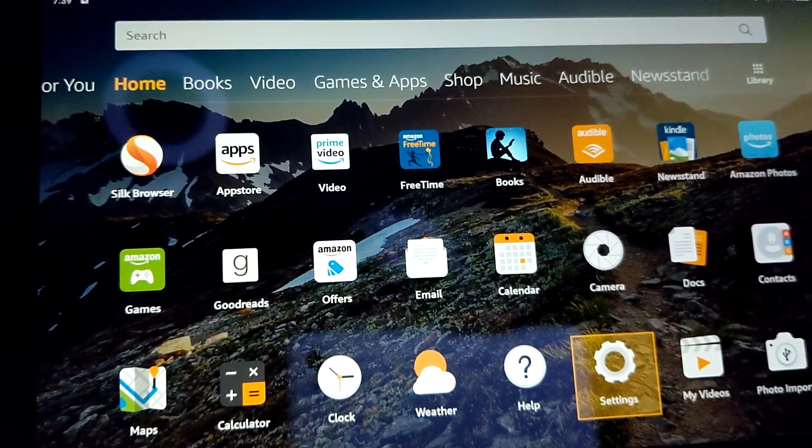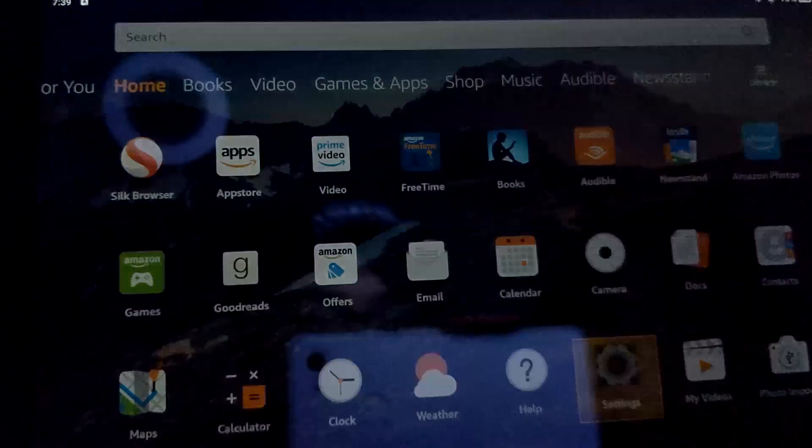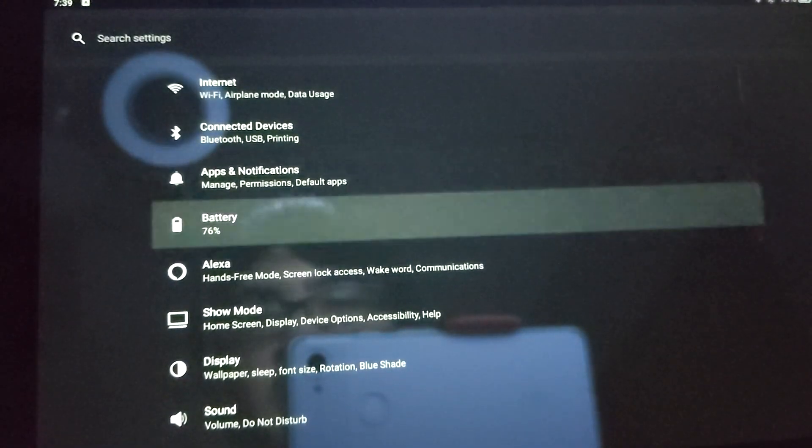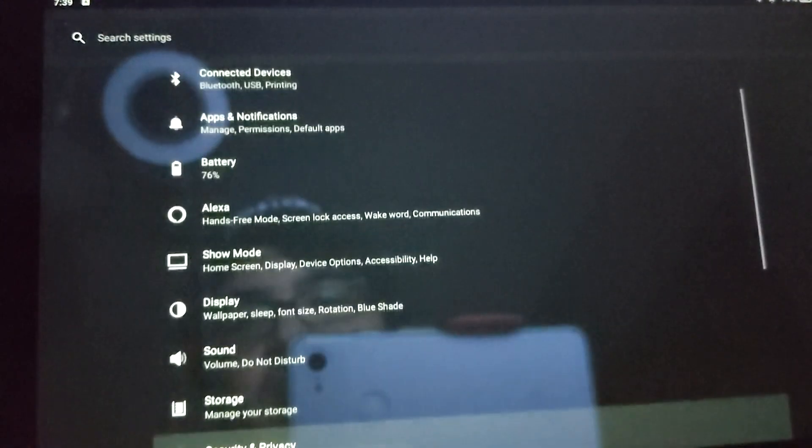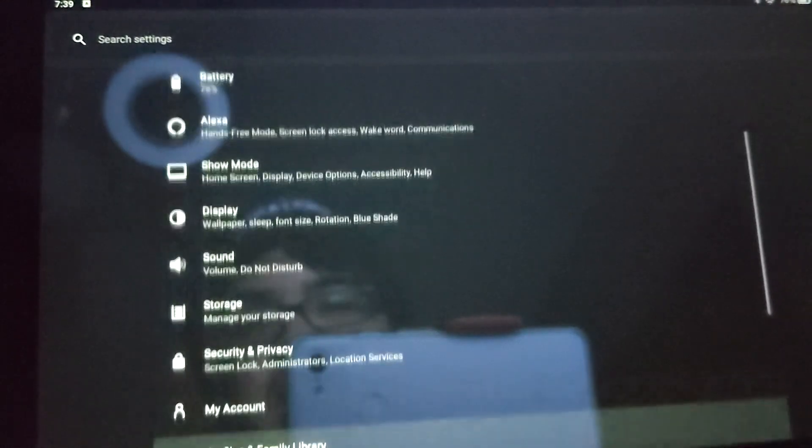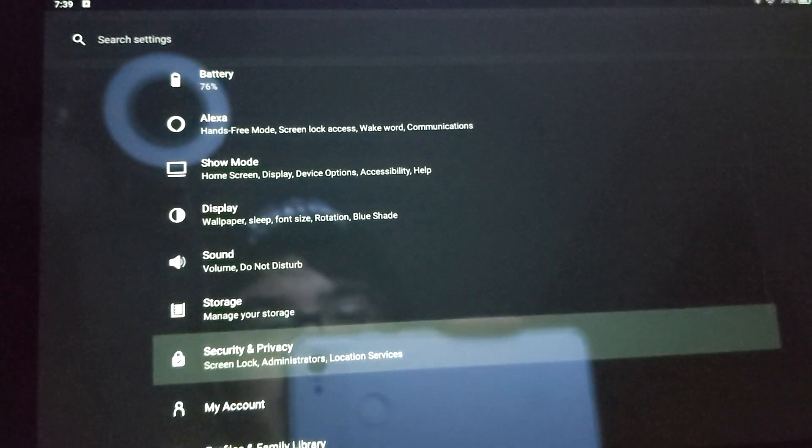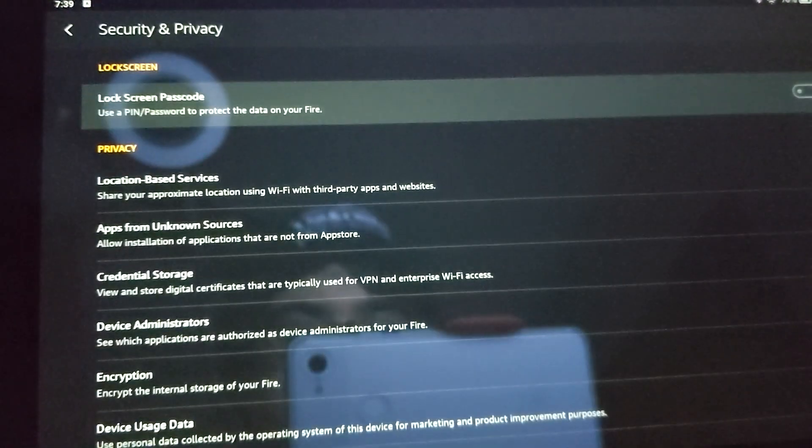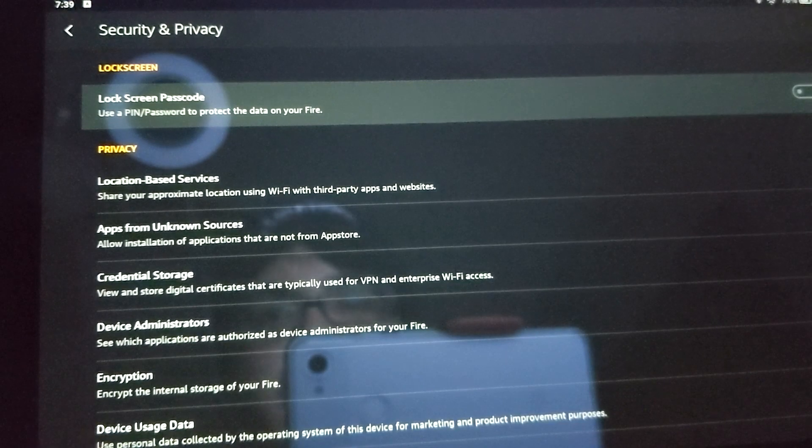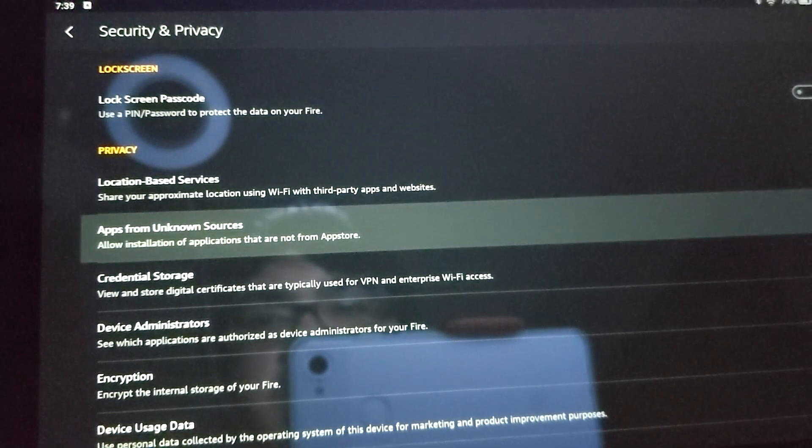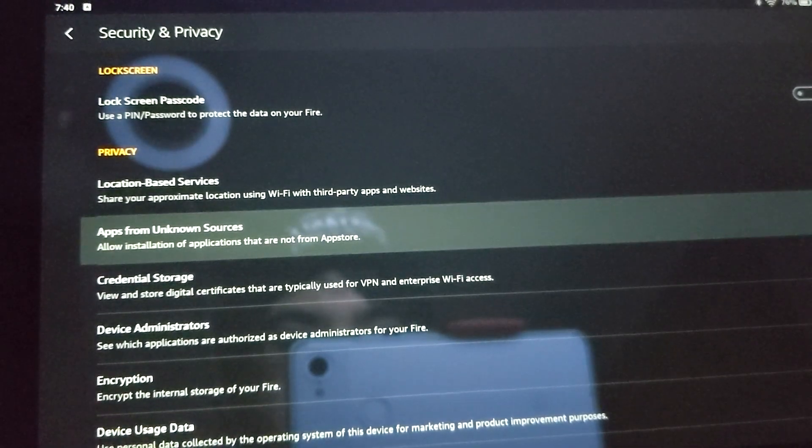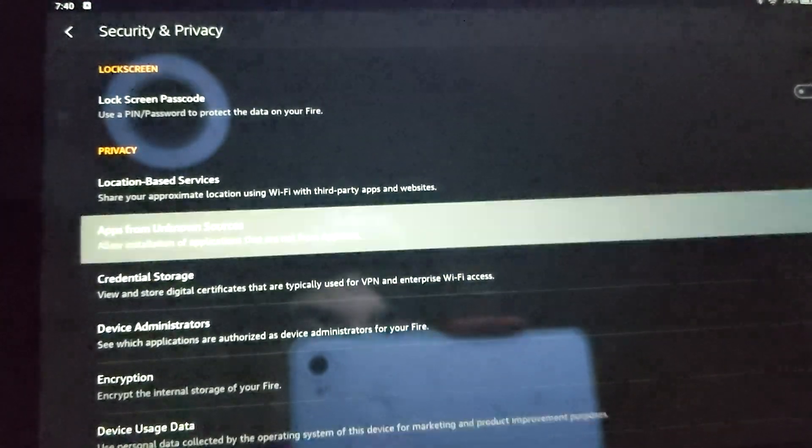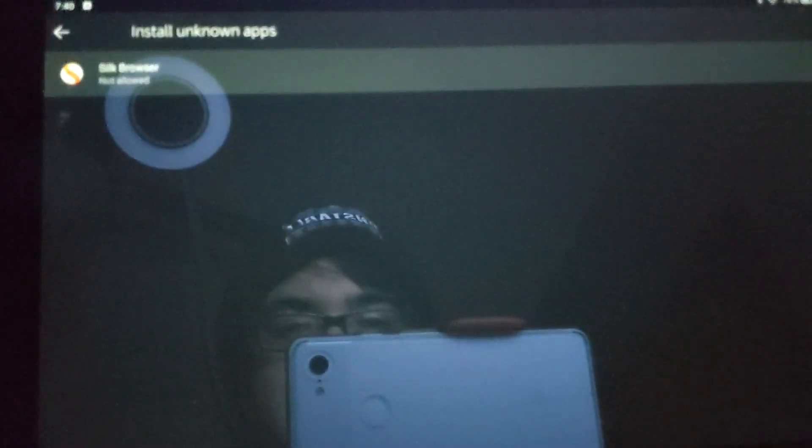First thing we got to do is go to settings. Then we're going to scroll down to security and privacy. From there, scroll down once again to apps from unknown services. Click that.